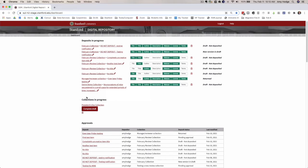We've also implemented the collections in progress section for the dashboard, so this will display only for managers who have collections that are in a draft state as well.